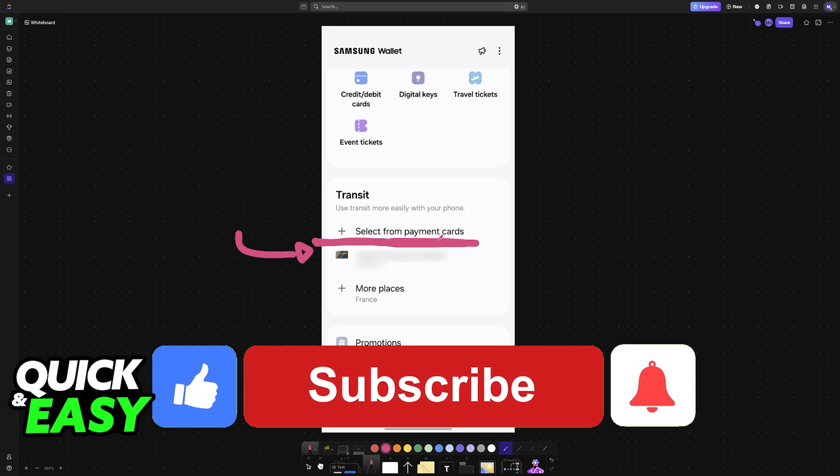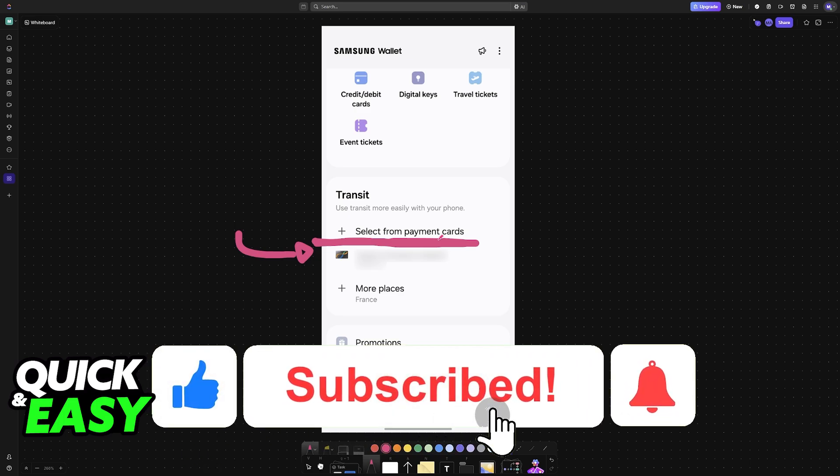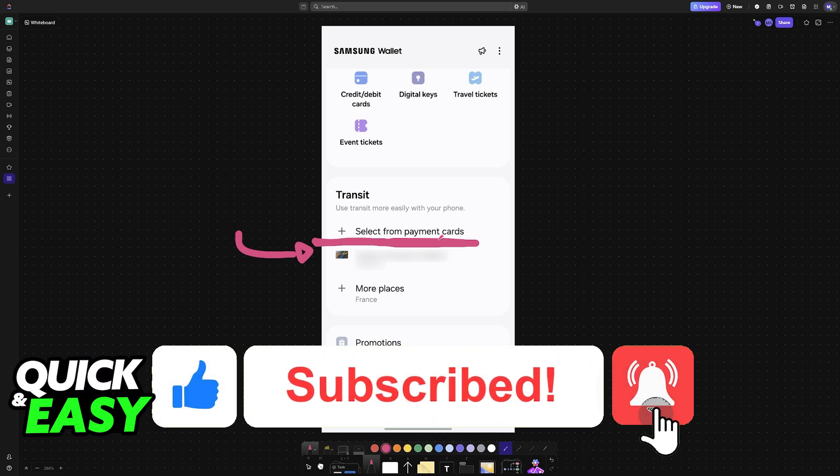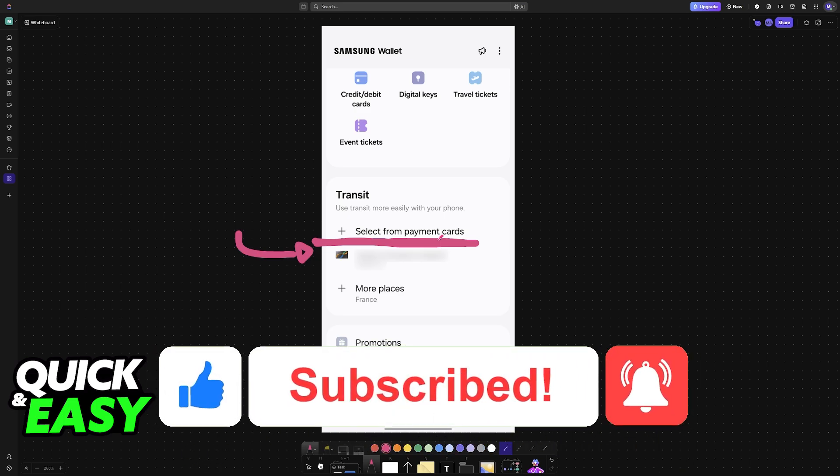If this video helped you, please be sure to leave a like and subscribe for more very easy tips. Thank you for watching.